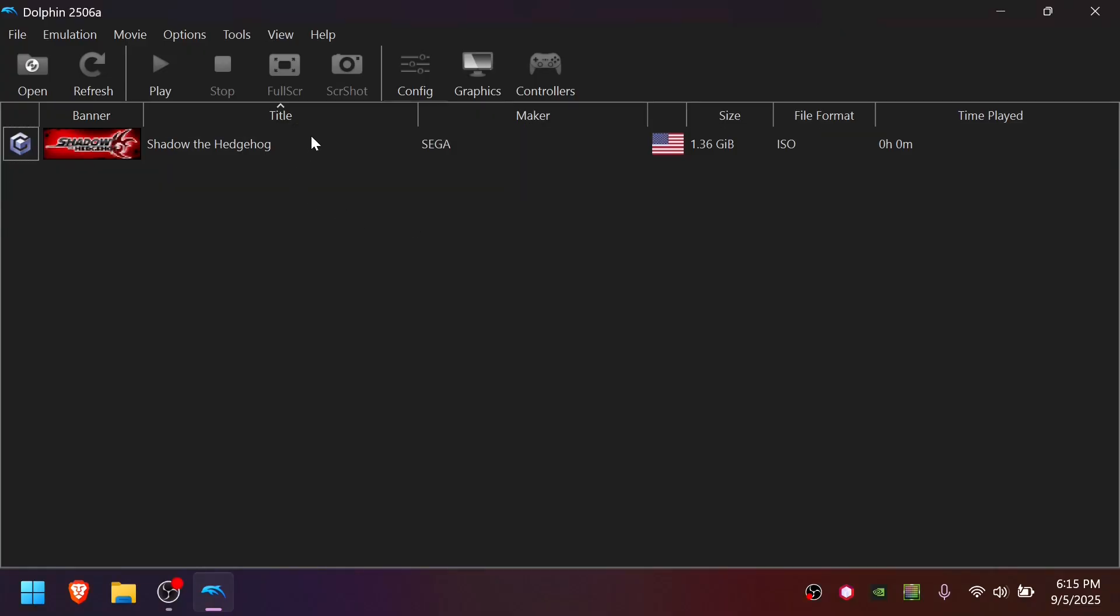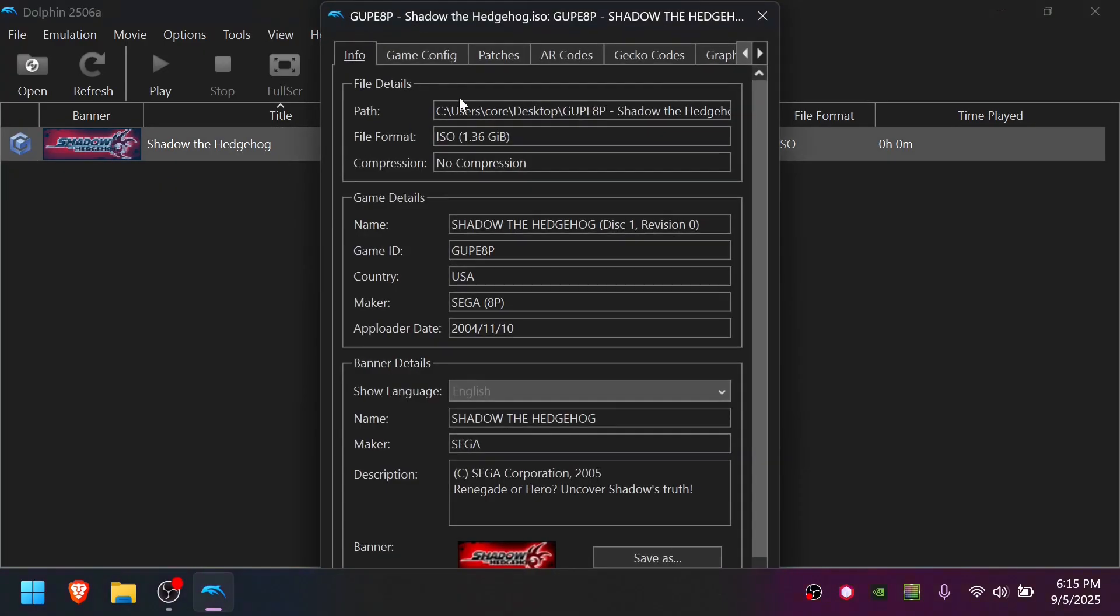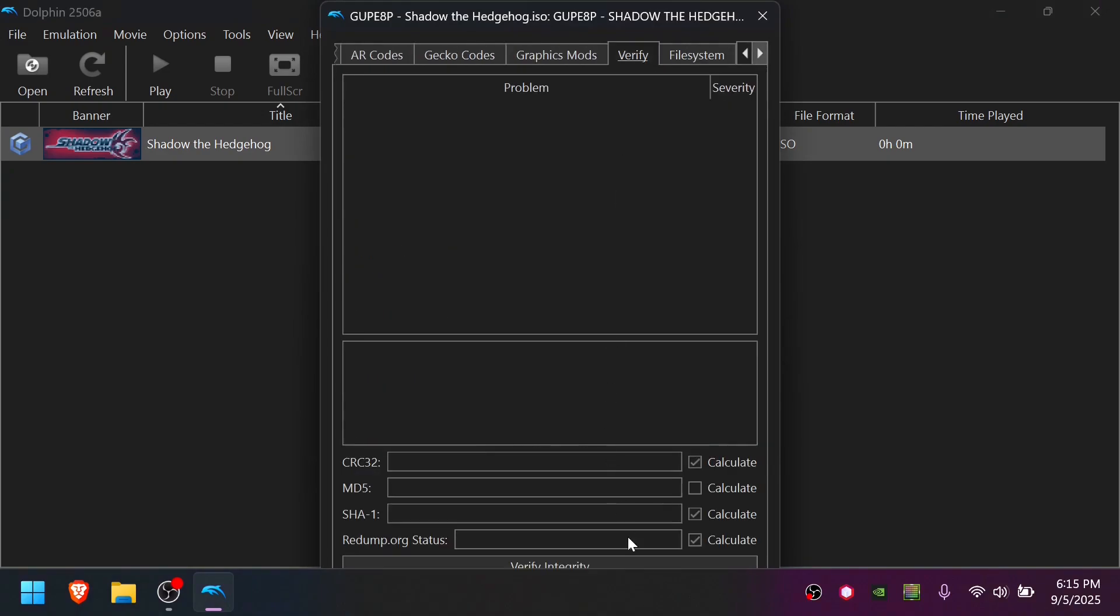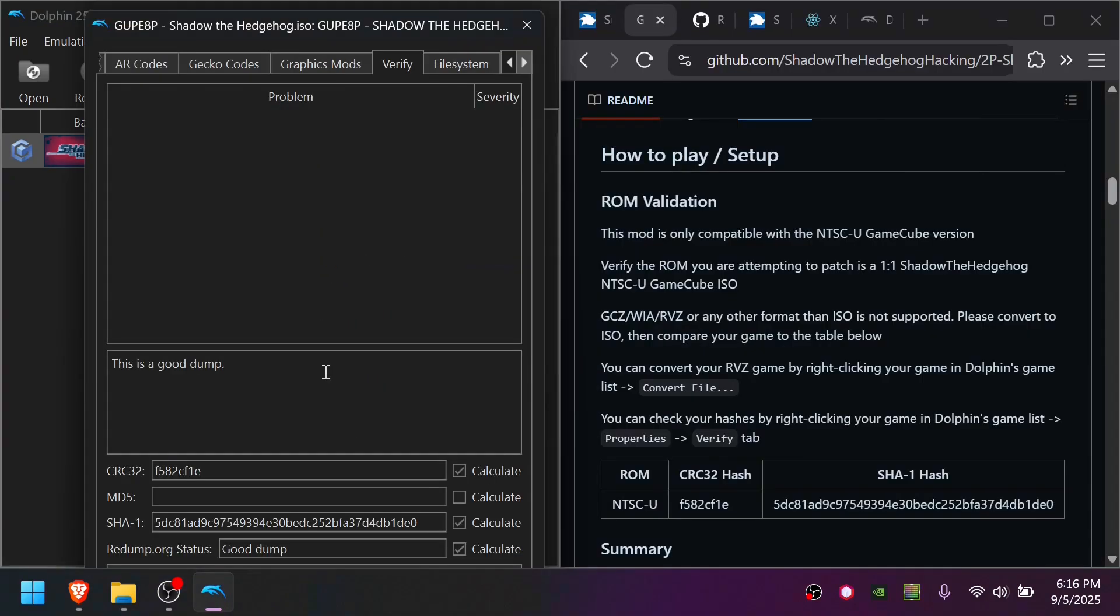To verify you have the right game, right-click, go to Properties, go to the Verify tab, and then Verify Integrity. As long as the CRC32 and SHA-1 match on the How to Play Setup ROM Validation screen, you should be good to go. Keep in mind, though, RVZs will show the correct value.